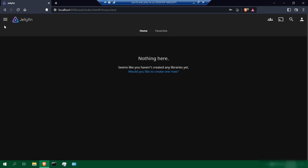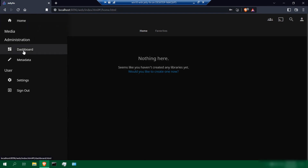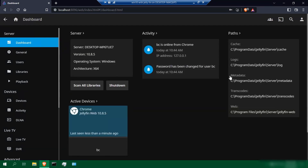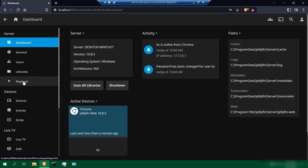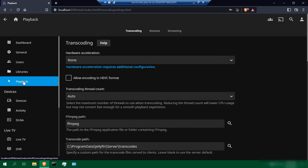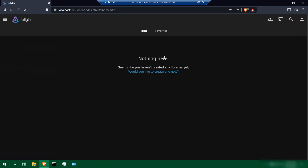As you can see, there's nothing here yet. If you click on the menu and scroll down to dashboard, you will see all the details of your host computer information. This is where you can add your libraries — meaning your media files and folders where your movies, photos, and music are located. And these are your playback options.